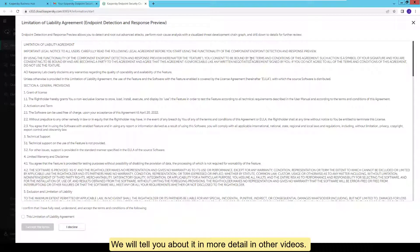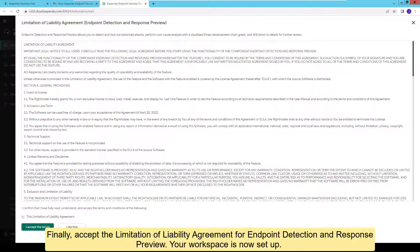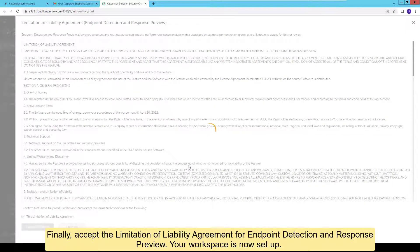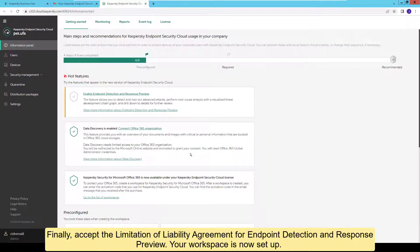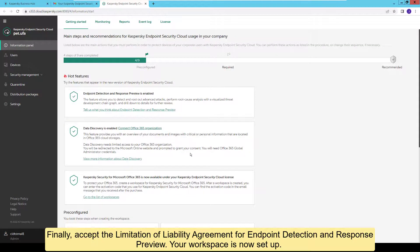Finally, accept the limitation of liability agreement for Endpoint Detection and Response Preview.